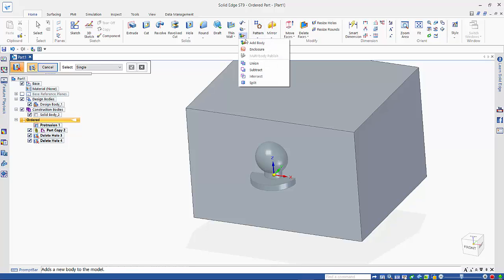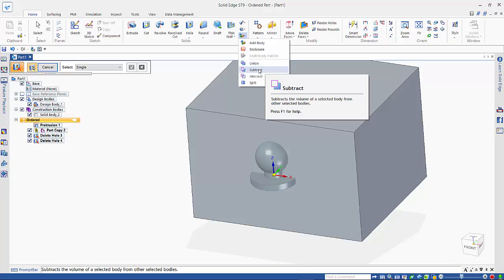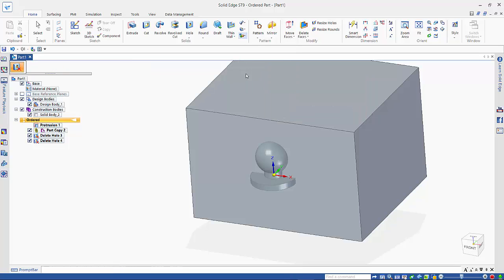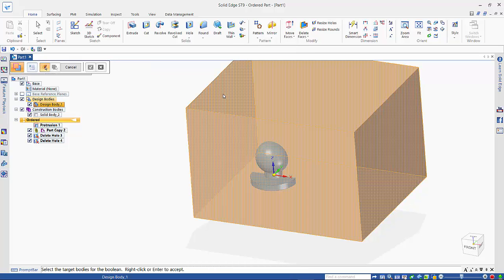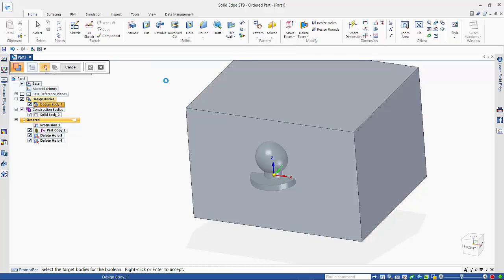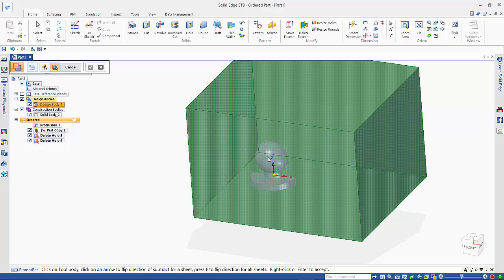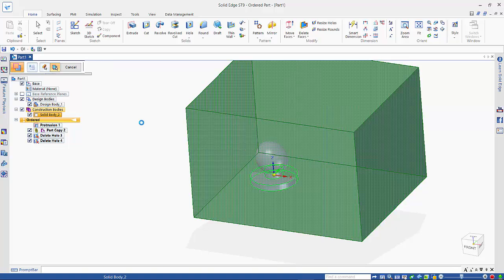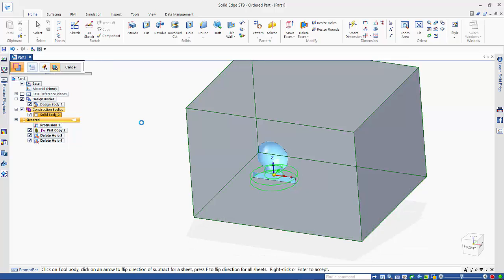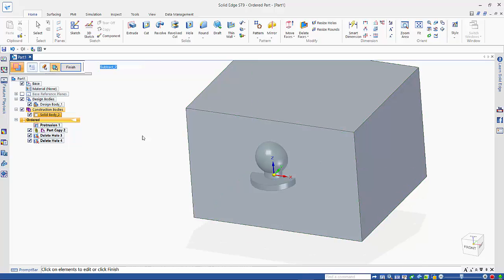So we use the Boolean tools here. We want to do a subtraction, so we want to subtract from this block here and use this as our surface, effectively, that we're going to remove.